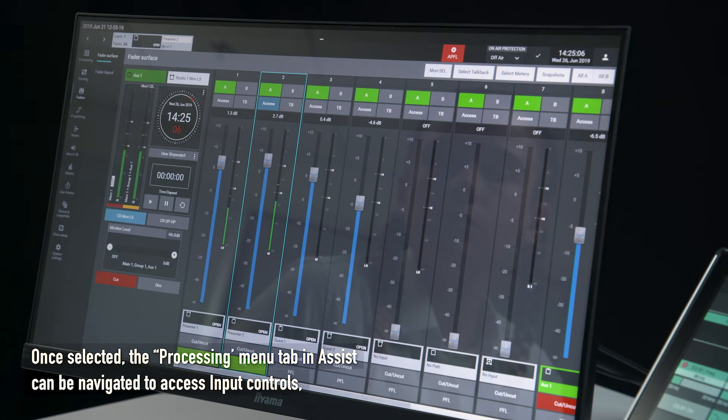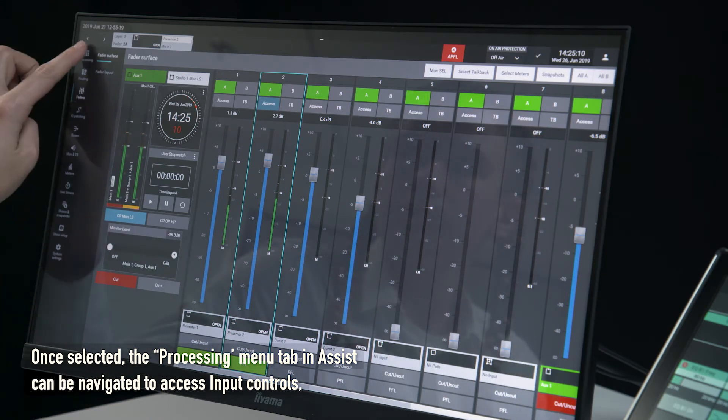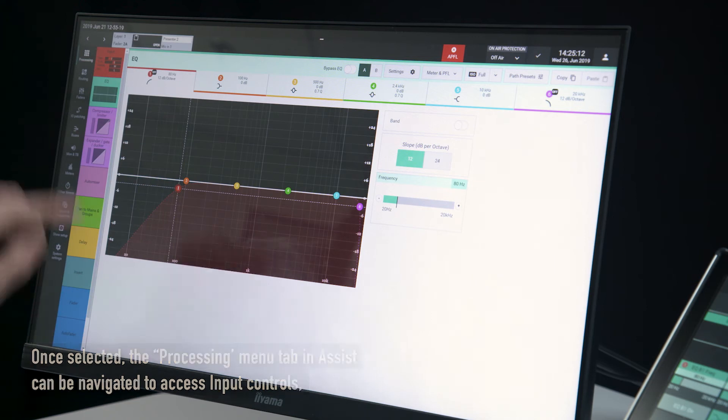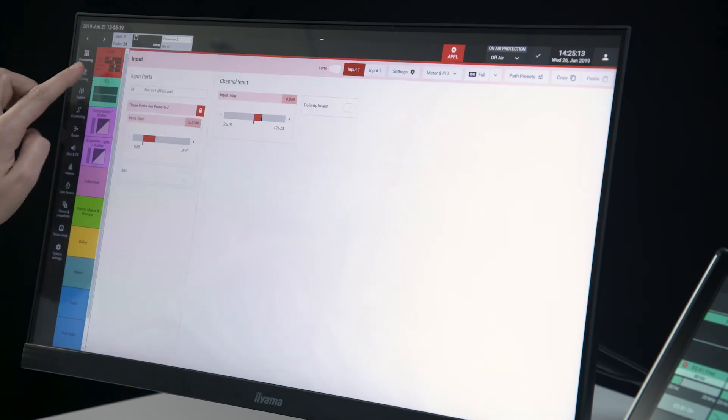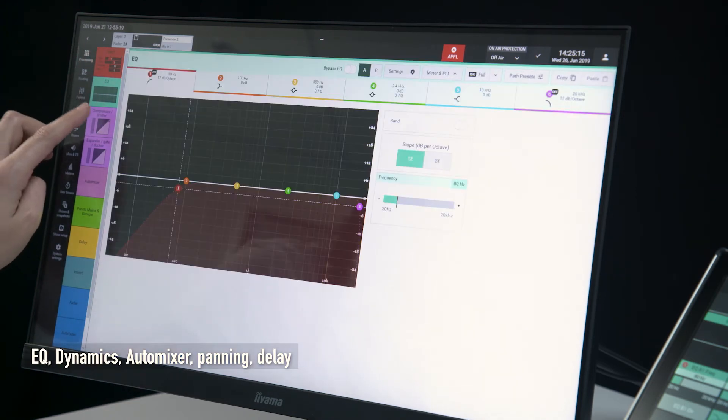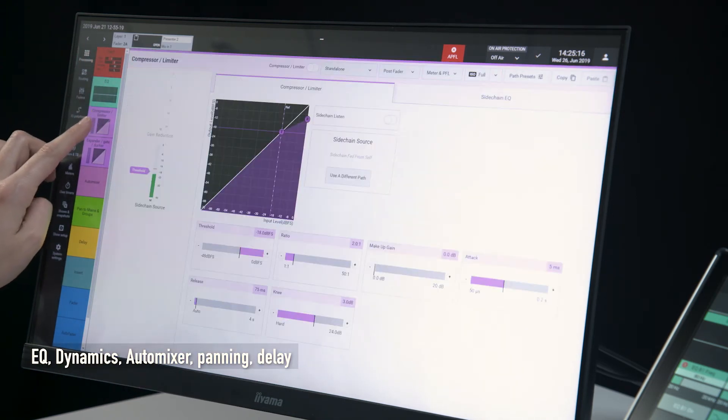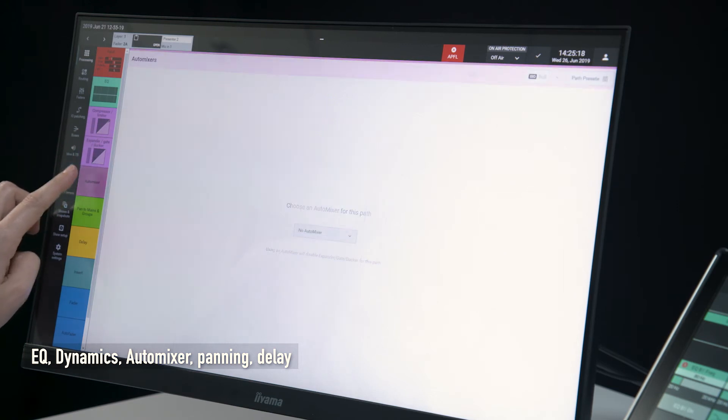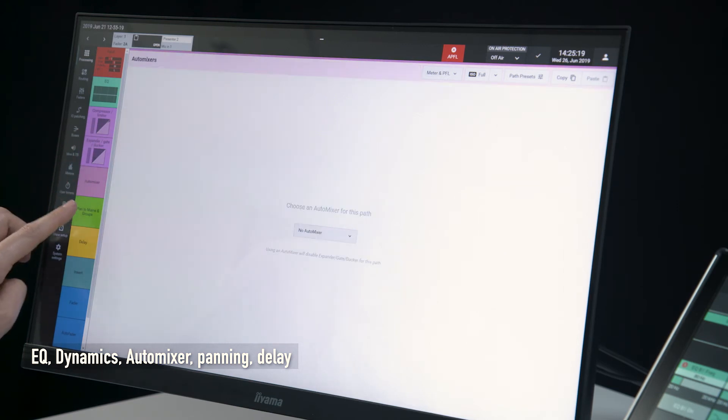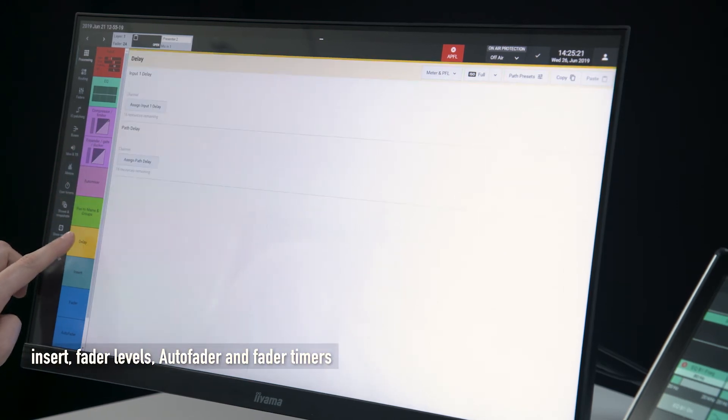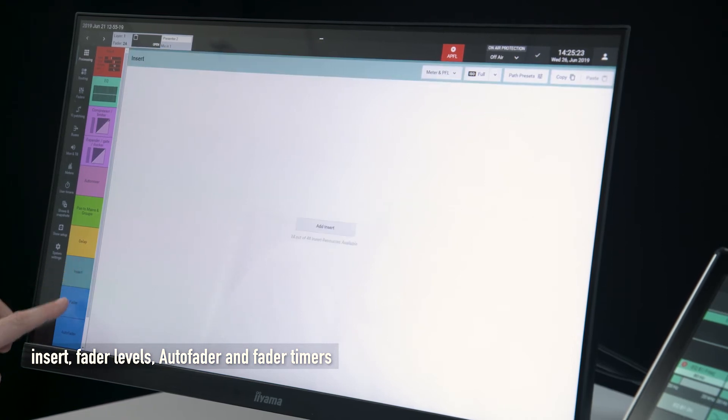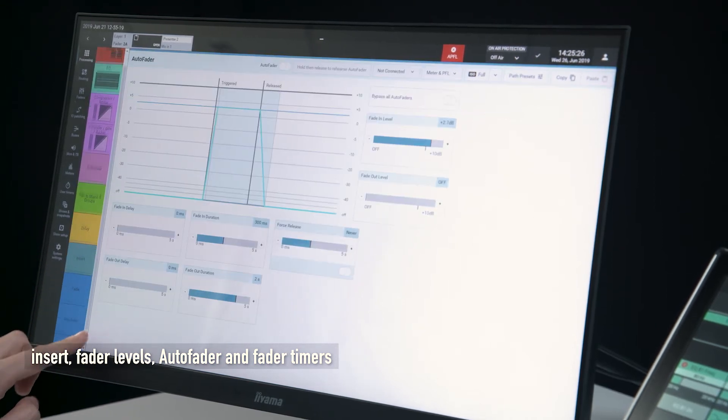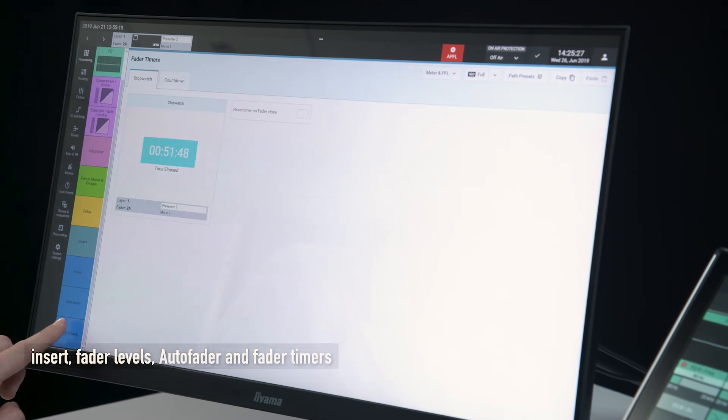Once selected, the processing menu tab in Assist can be navigated to access Input Controls, EQ, Dynamics, Automixer, Panning, Delay, Insert, Fader Levels, Auto Fader and Fader Timers.